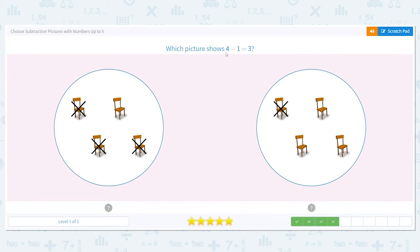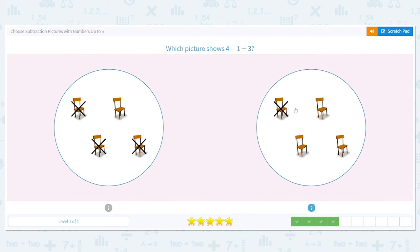Next. Which picture shows four minus one equals three? I want you to try this one on your own. Remember, four total chairs — we take away one, or cross out one, so there are three chairs left that are not crossed out. It's this one. I have four chairs, one is crossed out, and I have these three left over.